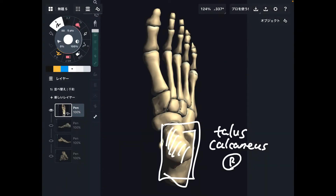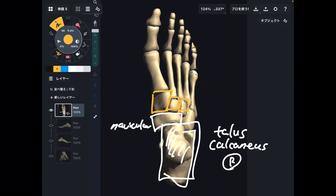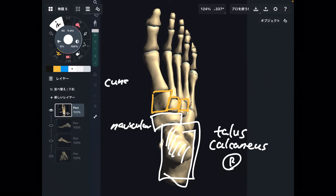Let's go back to superior view. In front of talus, there's this bone — this is navicular. Then in front of navicular, there are three bones like this. These three bones together are called cuneiform.